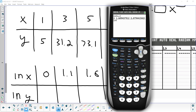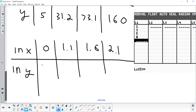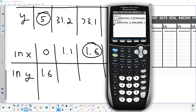Now do the same for the y-values: press LN, then second-2. That gives the natural log of every number in list two: 1.6, 3.4, 4.3, and 5.1.